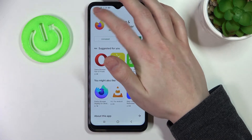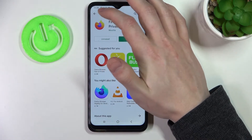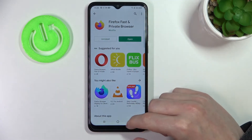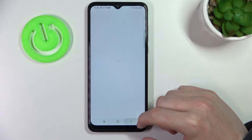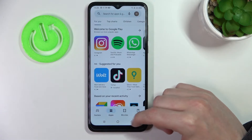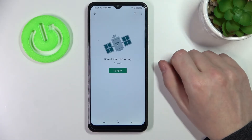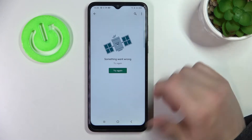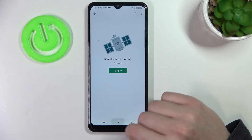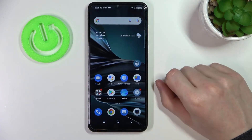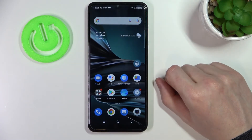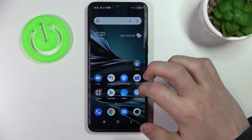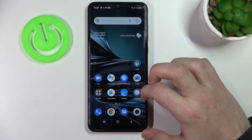So as you can see some of the things load, but in a second we're gonna open any app like this one and there's a problem. This fix will work on your TCL 30 SE.